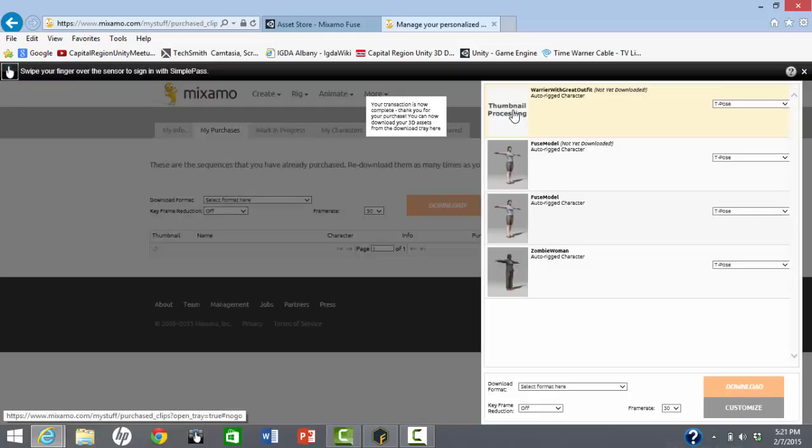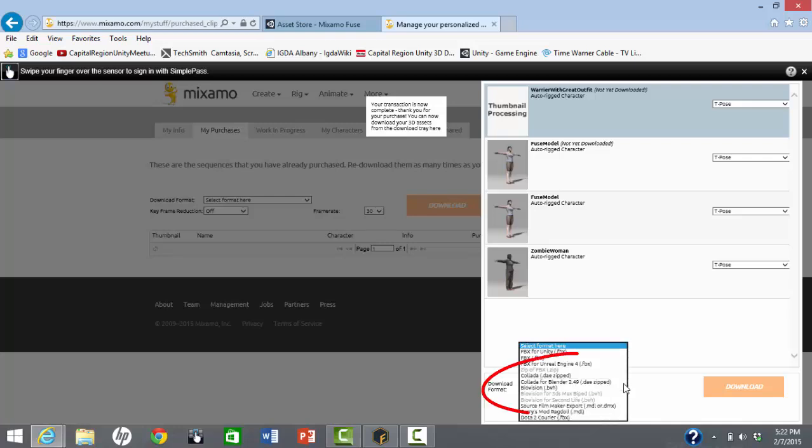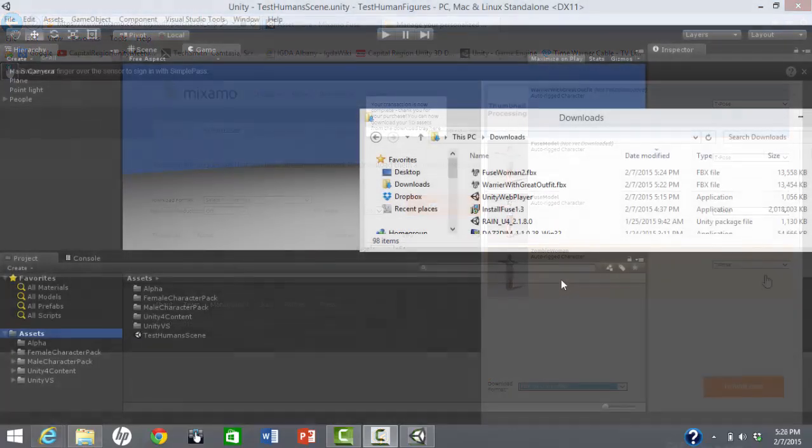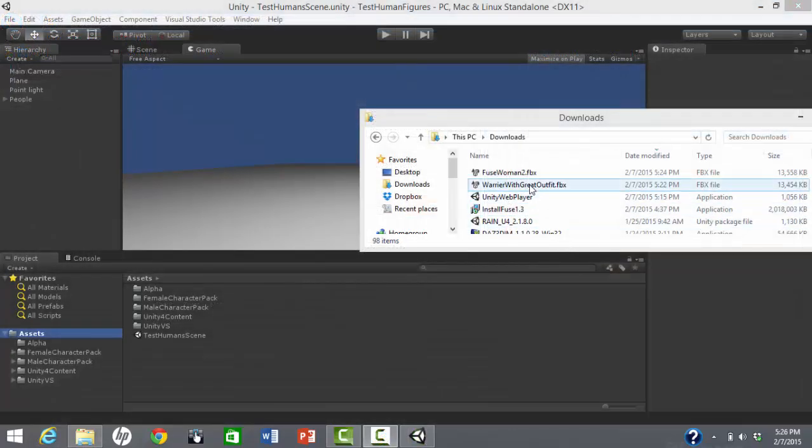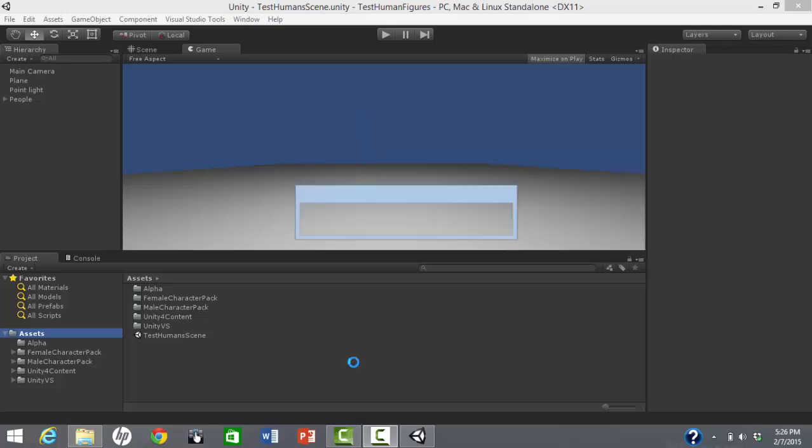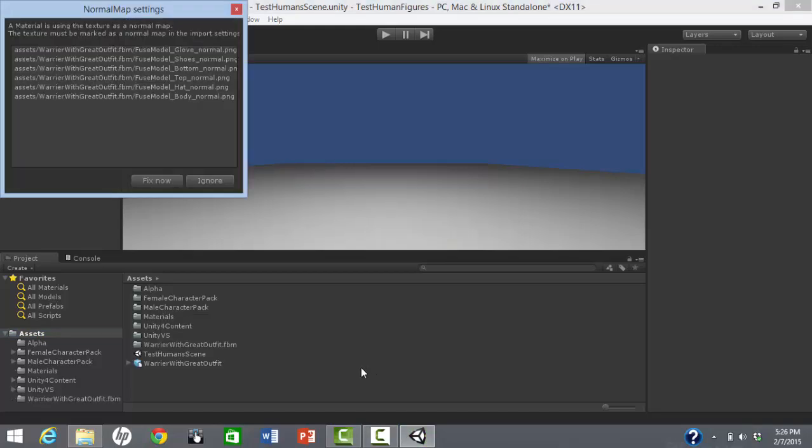After that, you can download your rigged character in FBX for Unity format and import into your project. Sometimes this warning comes up. Just click on Fix Now.